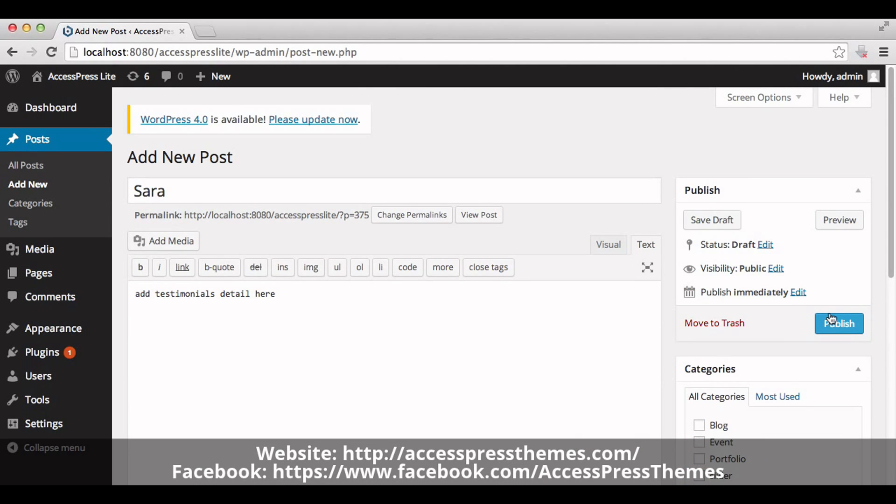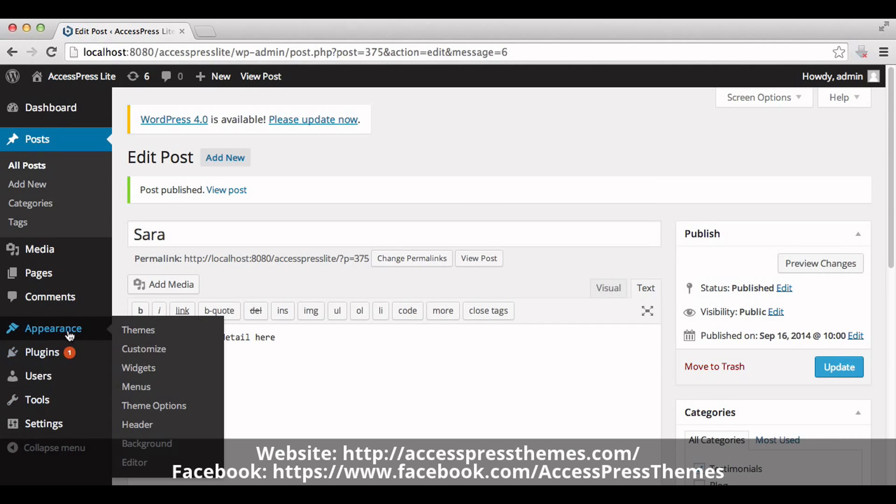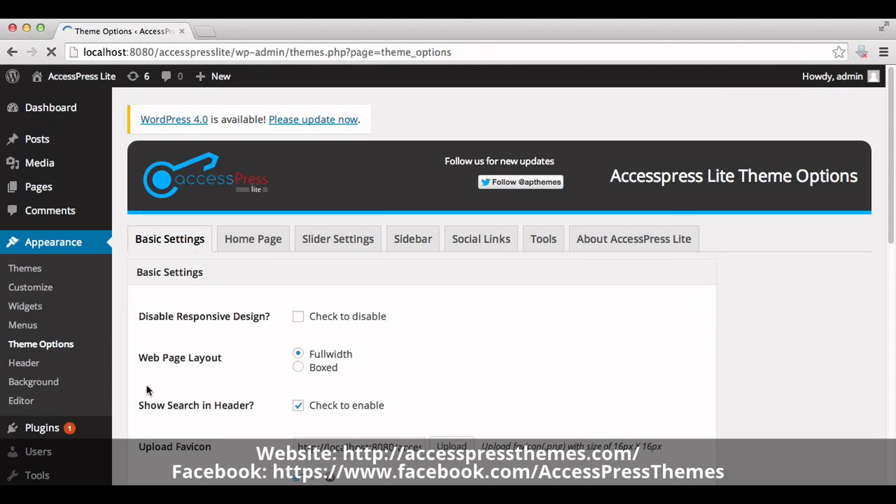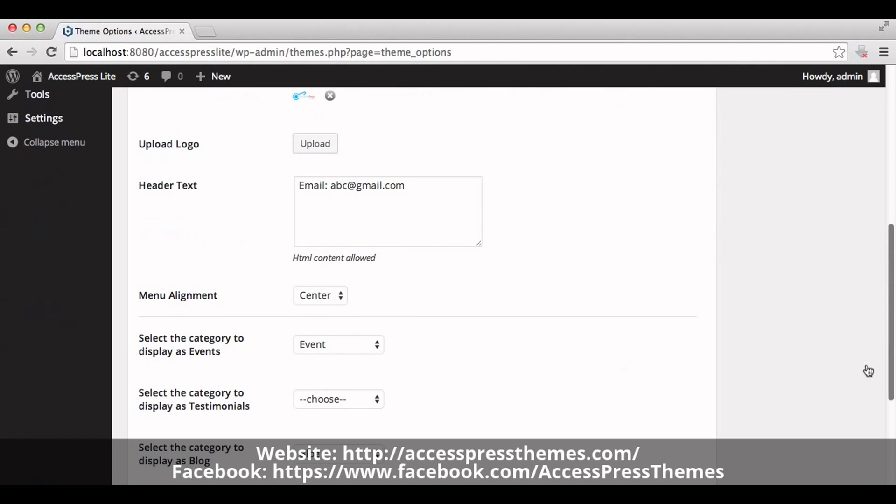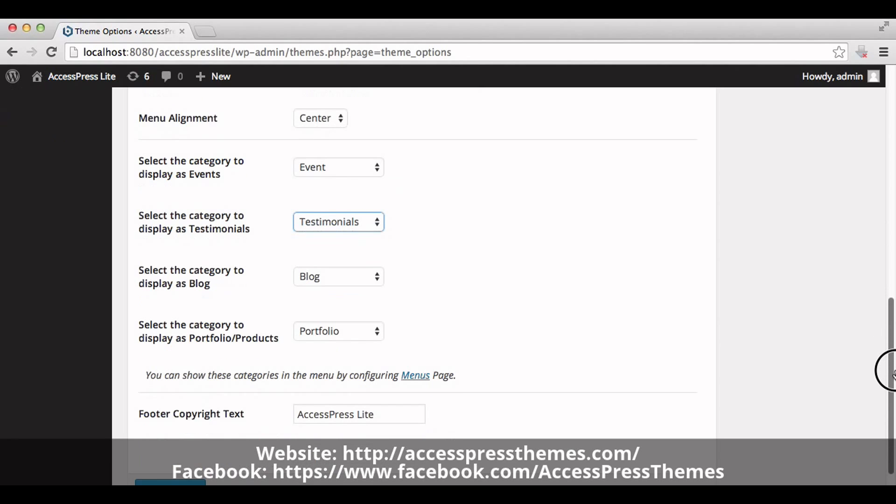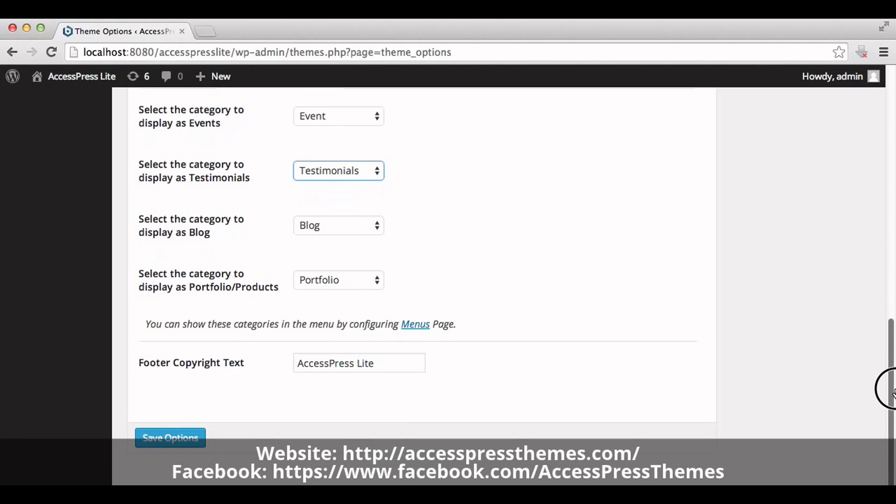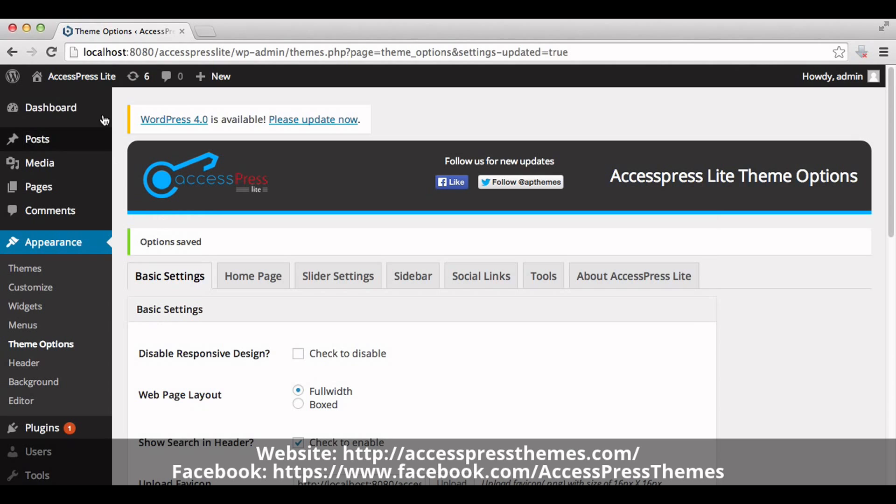Now publish the post. Go to the Appearance section and click on Theme Options. In the Basic Settings tab, select the category to display as testimonials. Choose the testimonial category you just created and save the options.